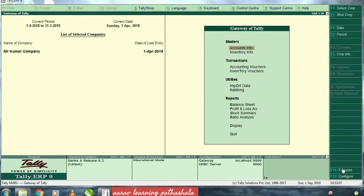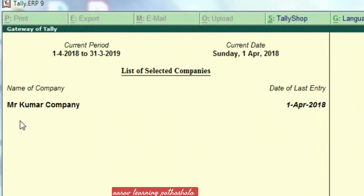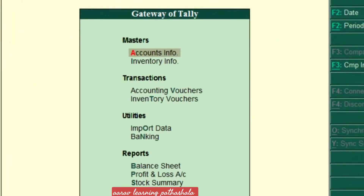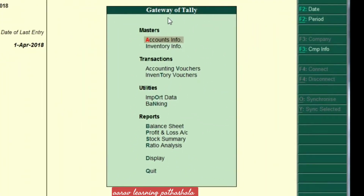First, we have a company creation. I have already created a company — Mr. Kumar Company. Here is the company creation. There is a Gateway of Tally. In this Gateway of Tally, we have Account Info, Inventory Info, etc. We have Account Info.